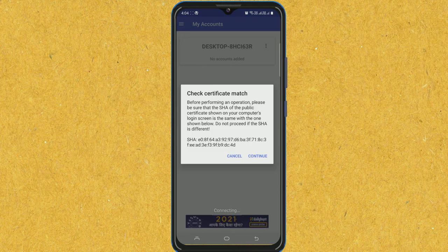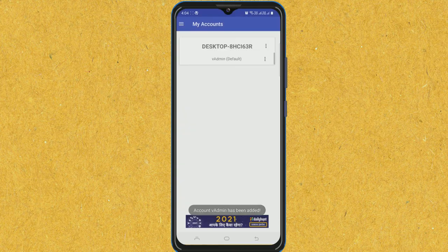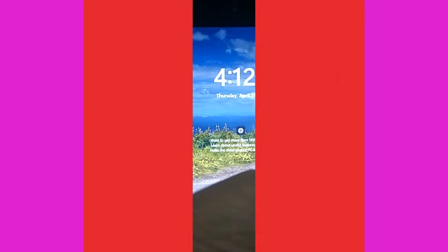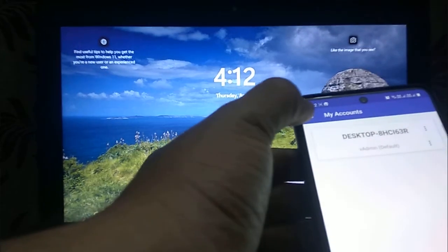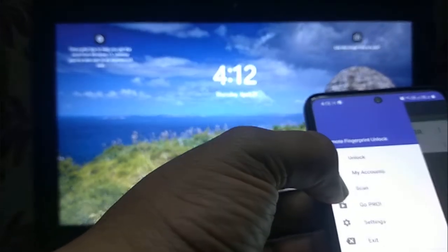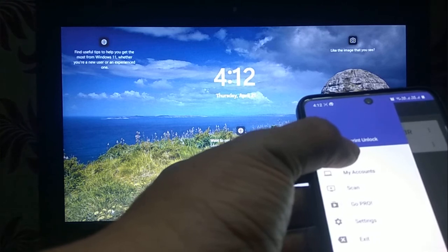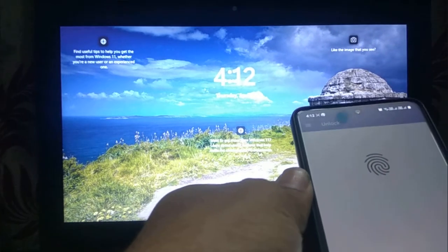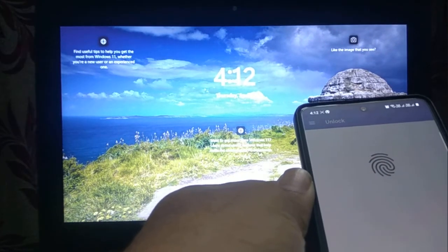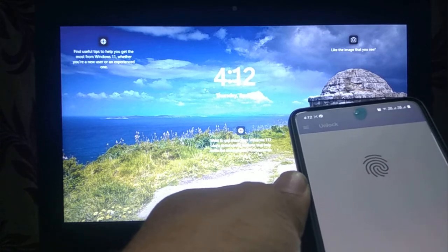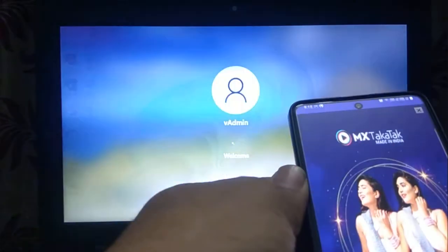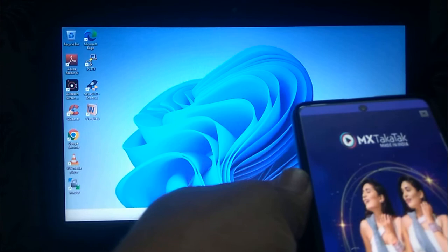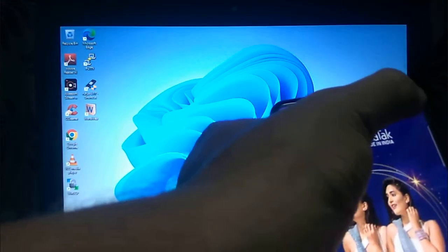Continue. That's it. OK. Now on the app, I will go to menu and then unlock. I will put my finger on the fingerprint scanner. And it's working. The laptop has been unlocked.